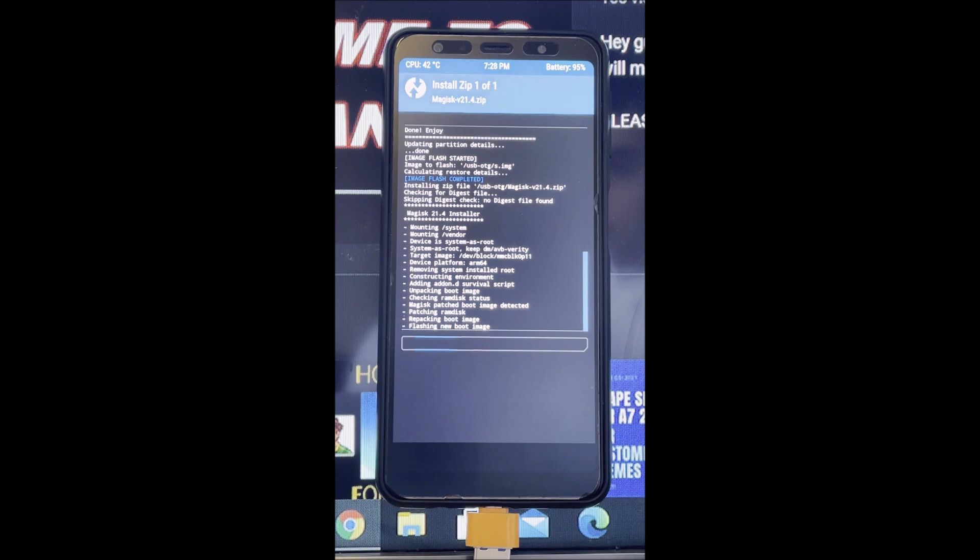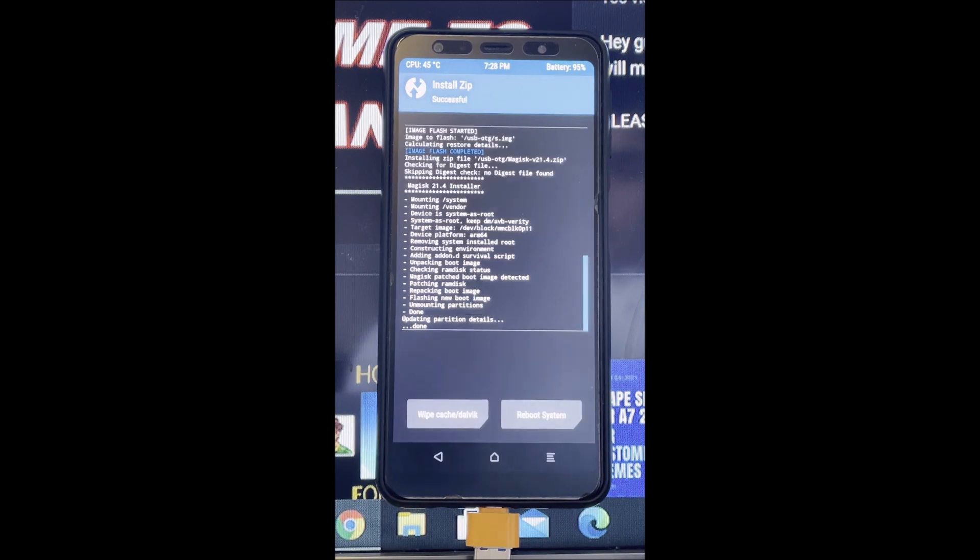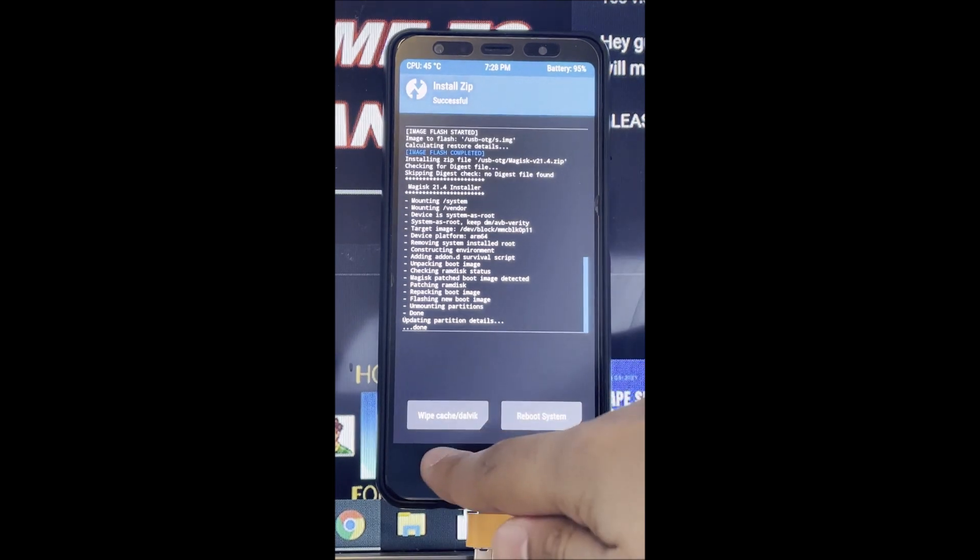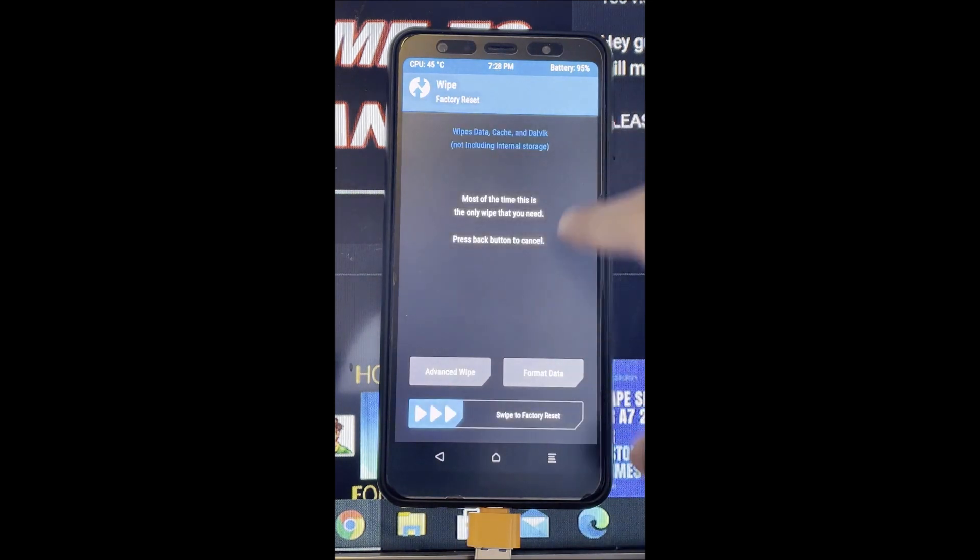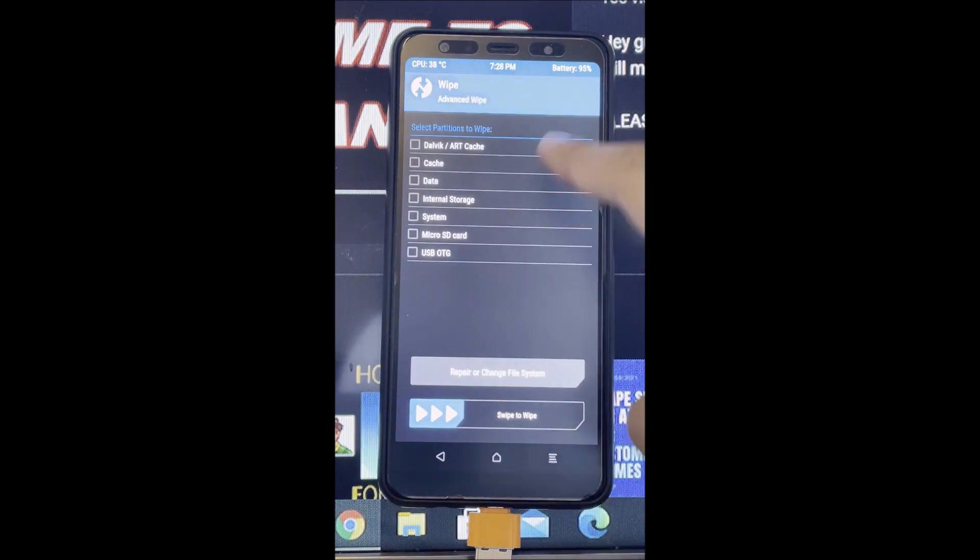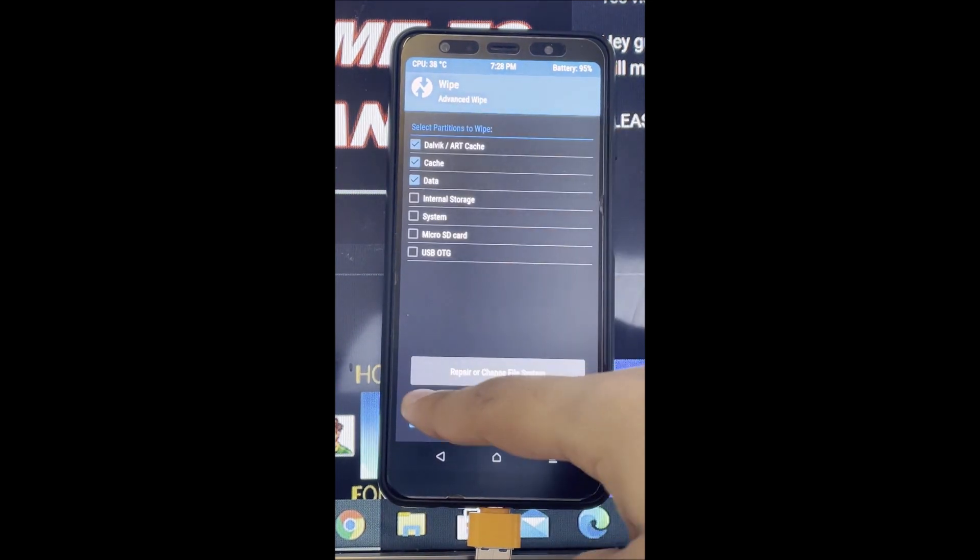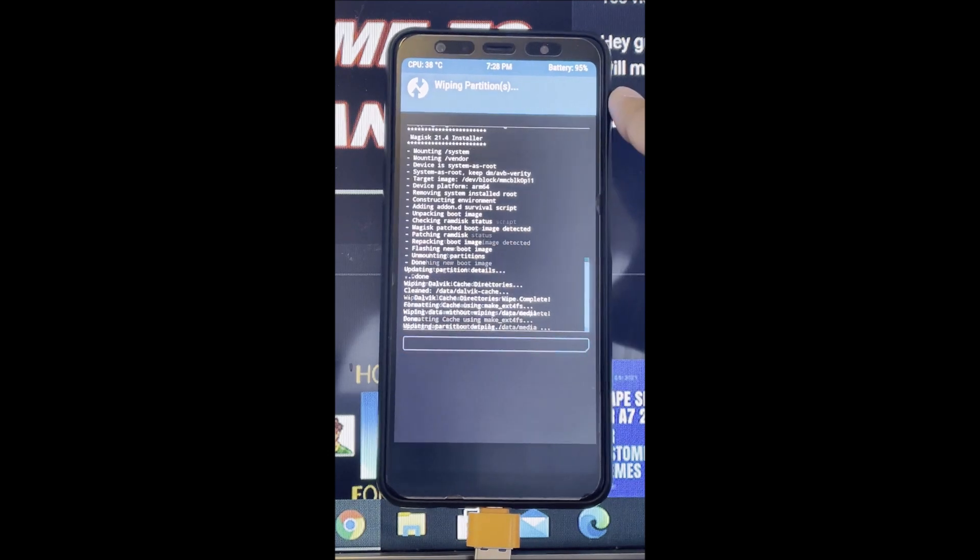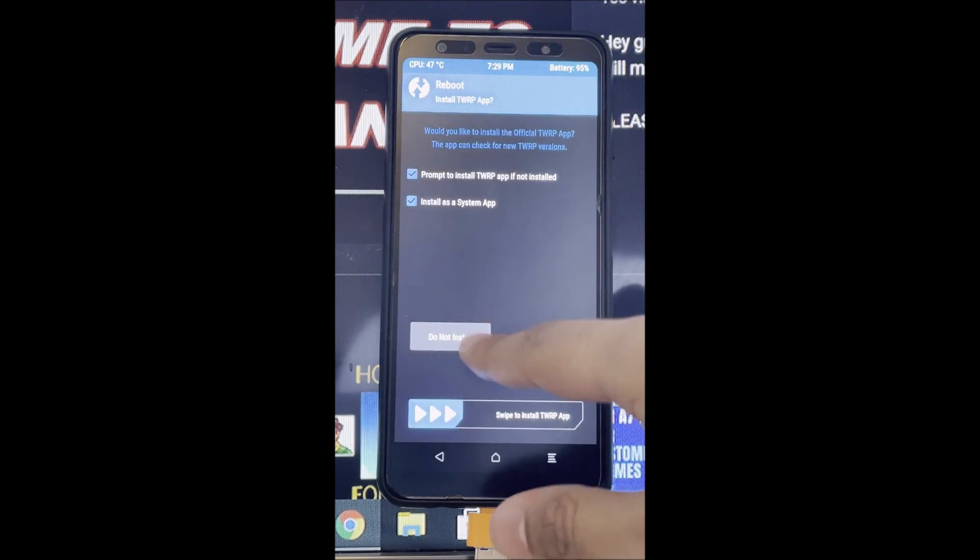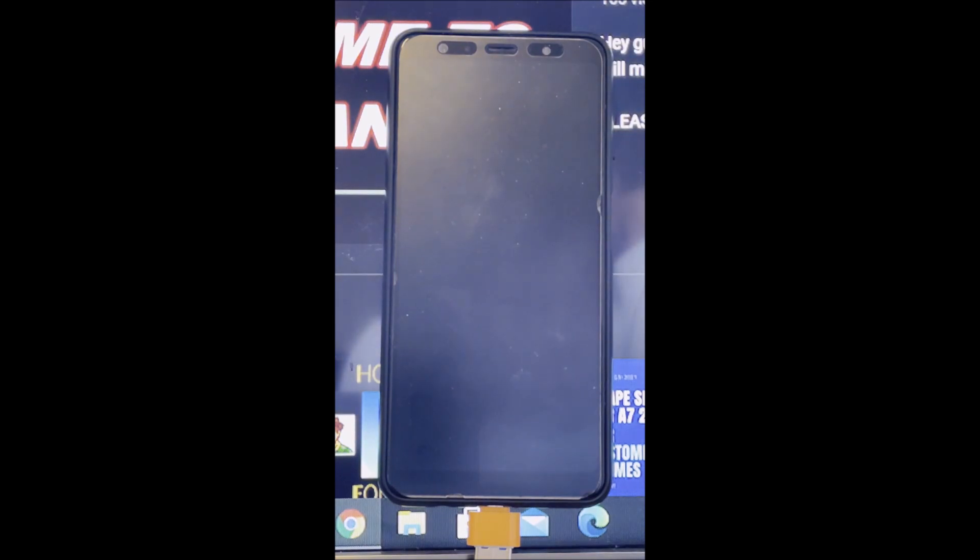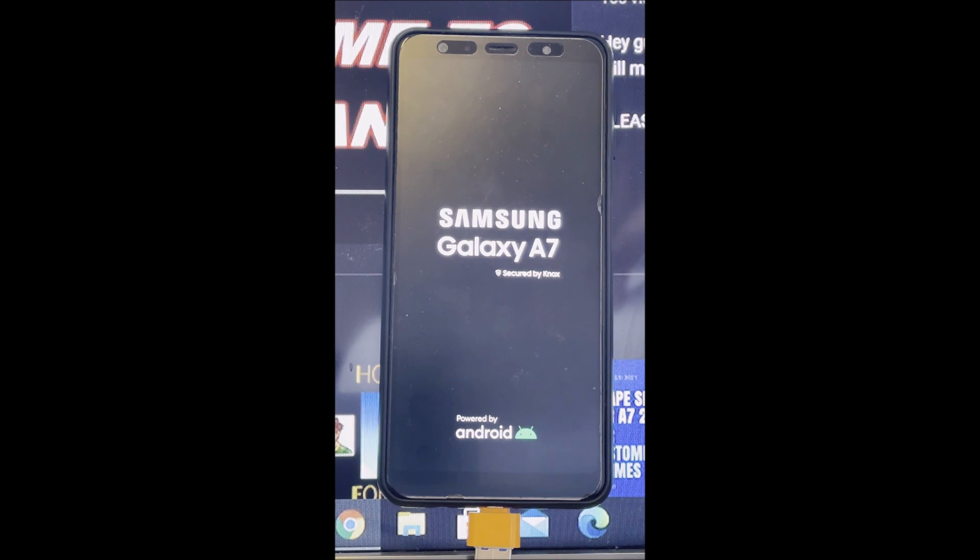Now just wait until Majestic installs, and then you have to go to wipe, advanced wipe, wipe the cache and data but do not wipe the internal storage. That's it guys, reboot your system and then you should have Descendant XL installed on your A7 2018.